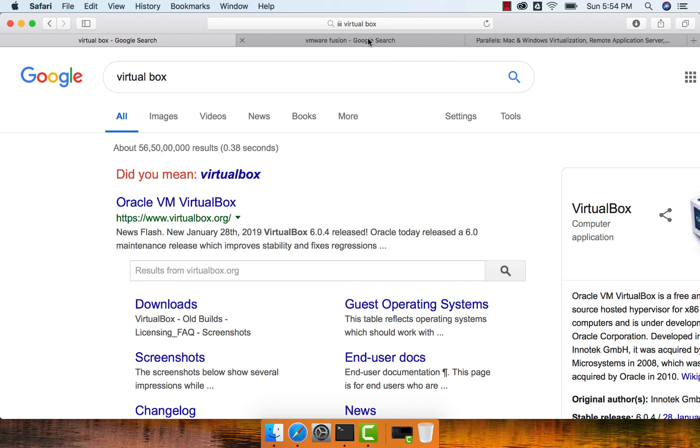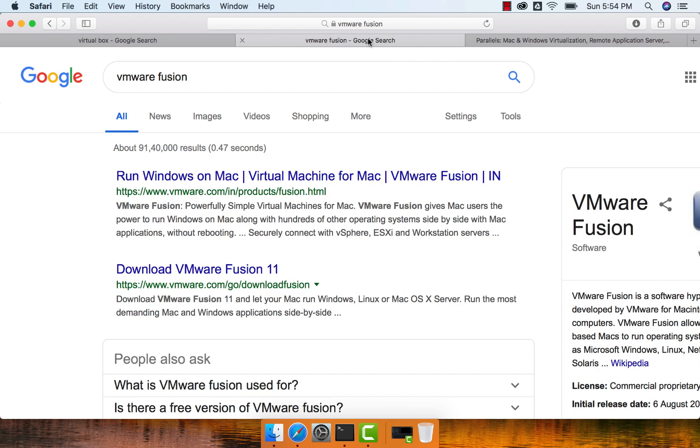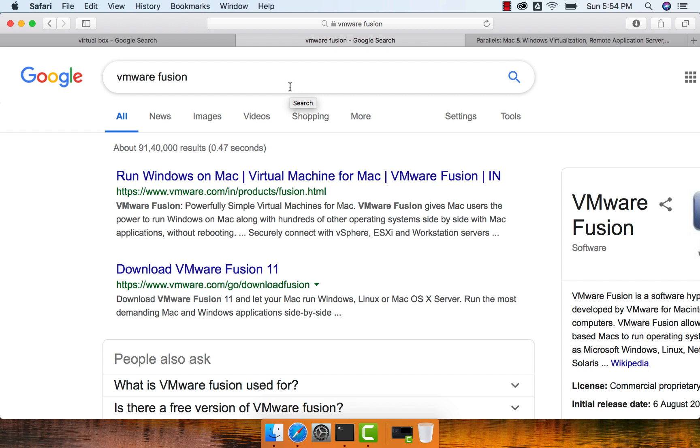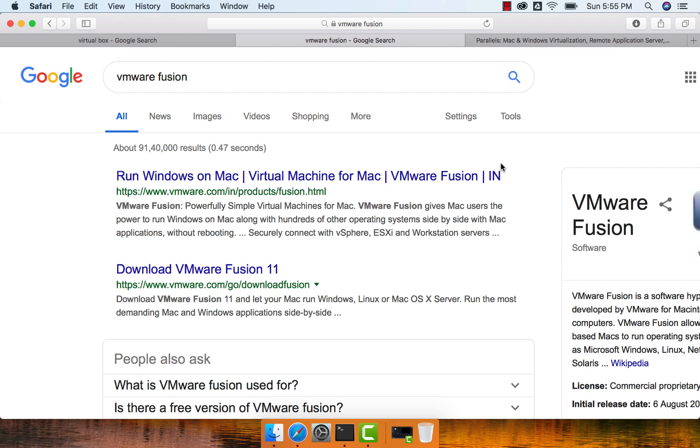The second alternative software, which is a licensed version, is VMware's Fusion. If you are familiar with VMware suite of products for Windows, for Windows we have VMware Workstation, for Mac we have VMware Fusion. You have to install VMware Fusion and then use the Windows ISO image to set up a virtual machine with Windows operating system.